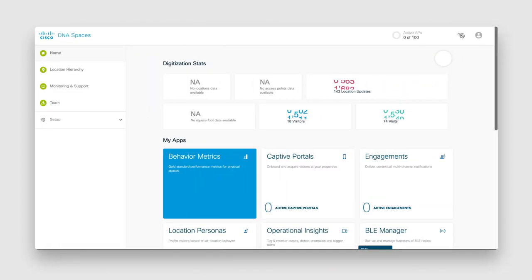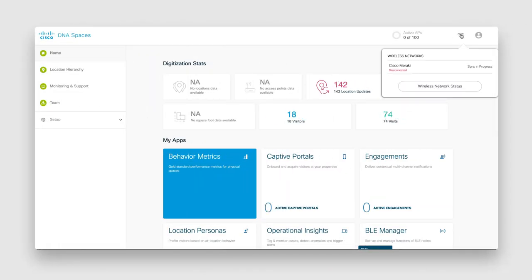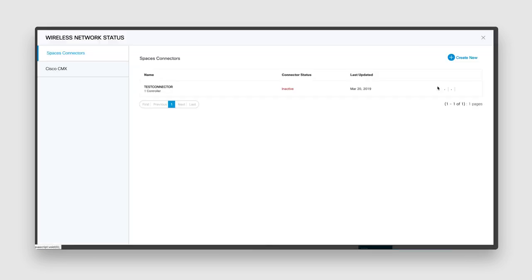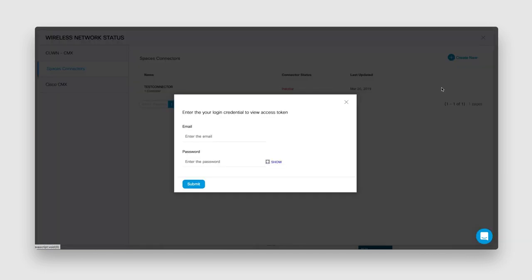On the dashboard, click on the WiFi icon on the top right, click Wireless Network Status, then hover your mouse over the connector you created in the previous step. Click the key icon and enter your login credentials for your Cisco DNA Spaces account.